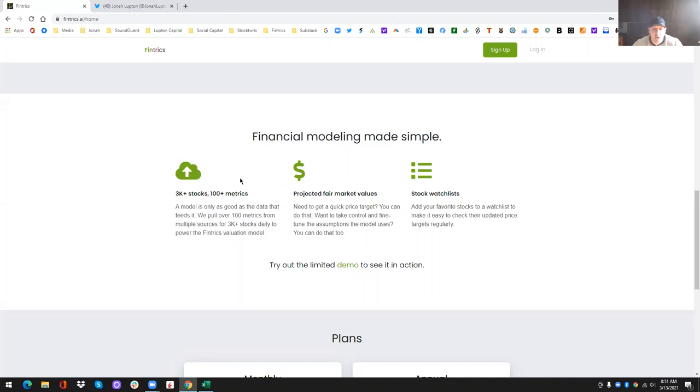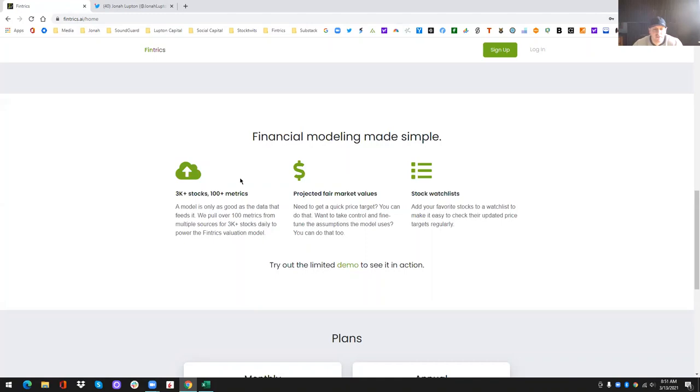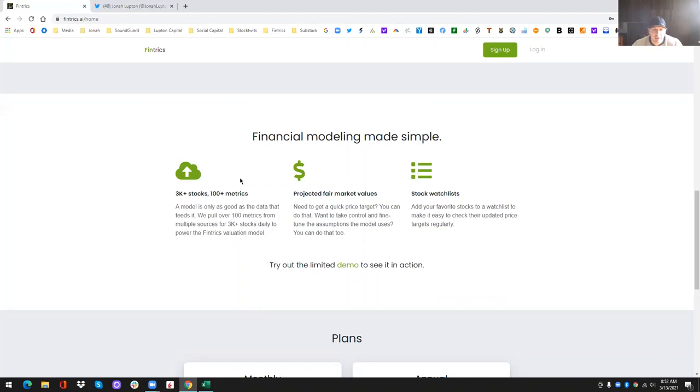So what we did, we built it all for you. And for $10 a month, you can have access to our model where we aggregate all of the data from our providers and we feed it into our model, into the assumptions that you'll see in a couple of minutes. And then we spit out these 12 month price targets of essentially where that stock should be valued in 12 months based on the current fundamentals, as well as some technical indicators.